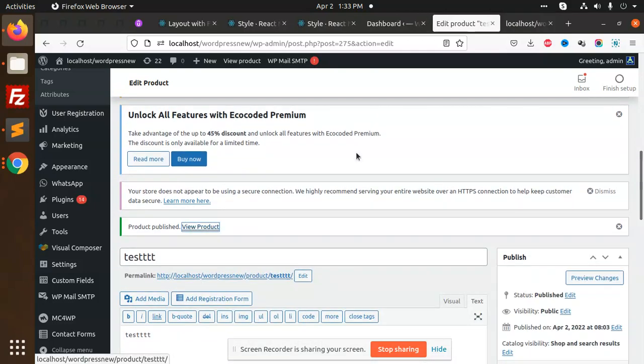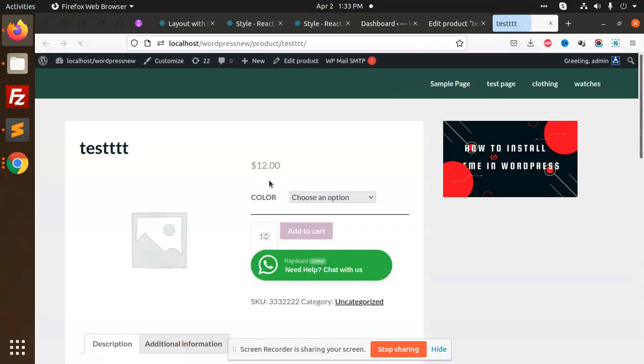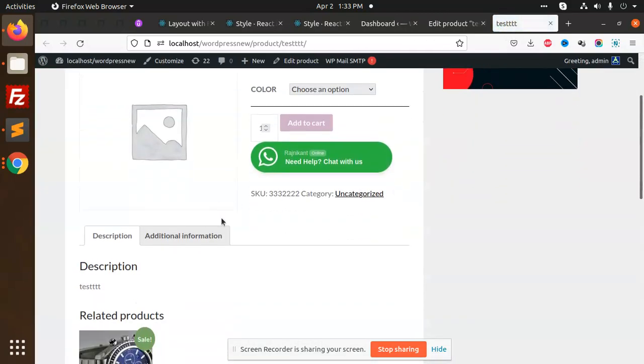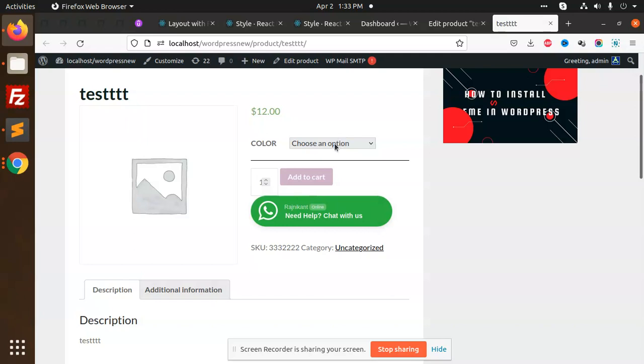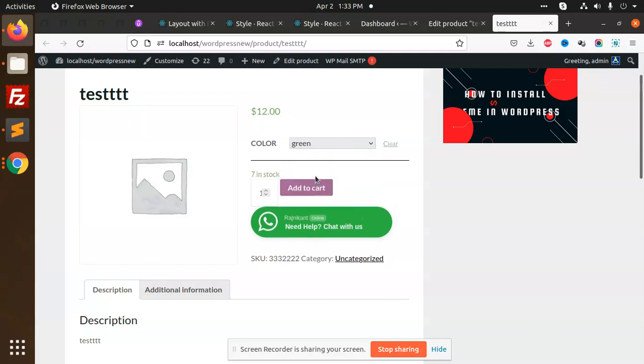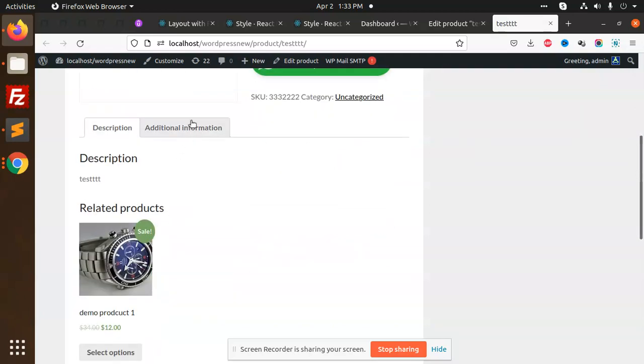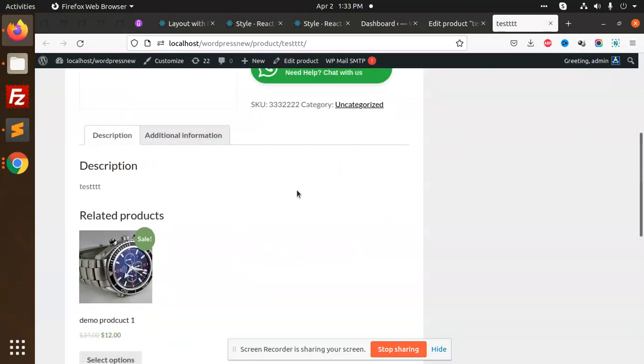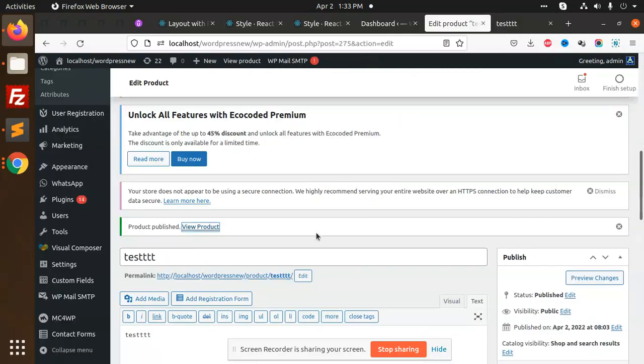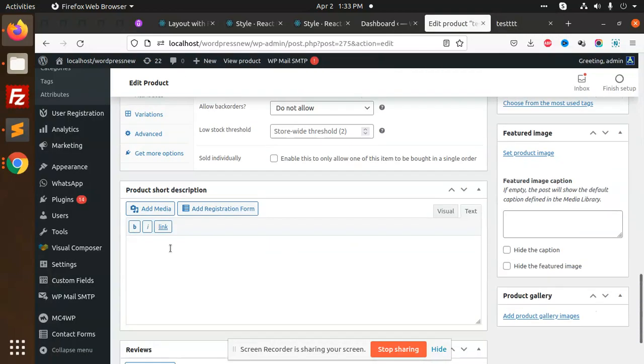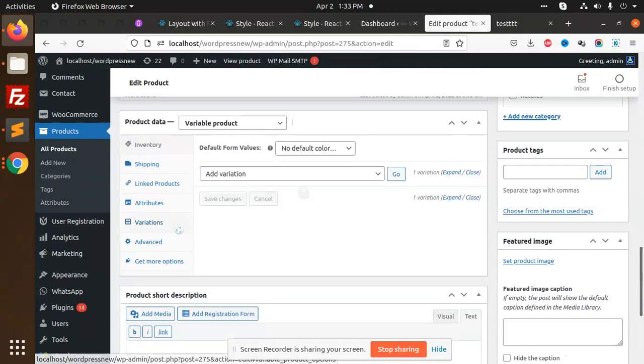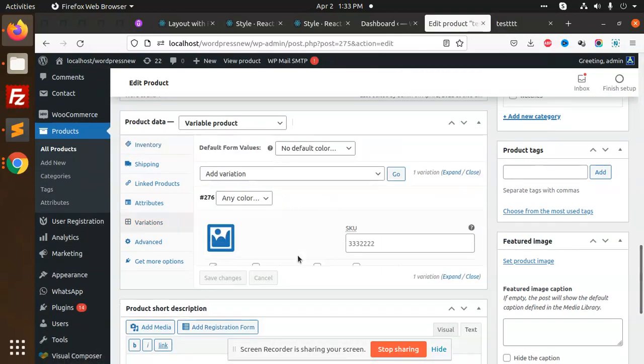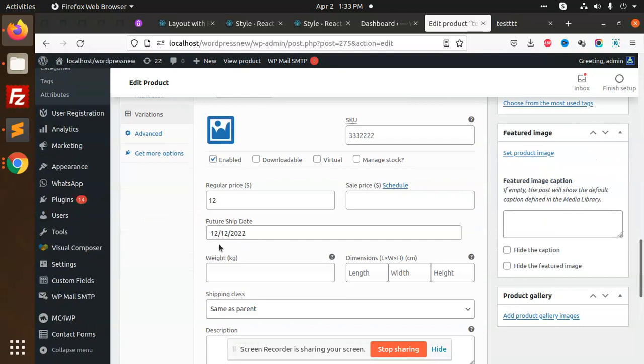Let's view this product. You will see we choose option, we have green, seven in stock, but the data that we have saved is not showing here. You can see that whatever we have saved in the variations, the data is saved. So that part is done. Let's see how we are going to show this.